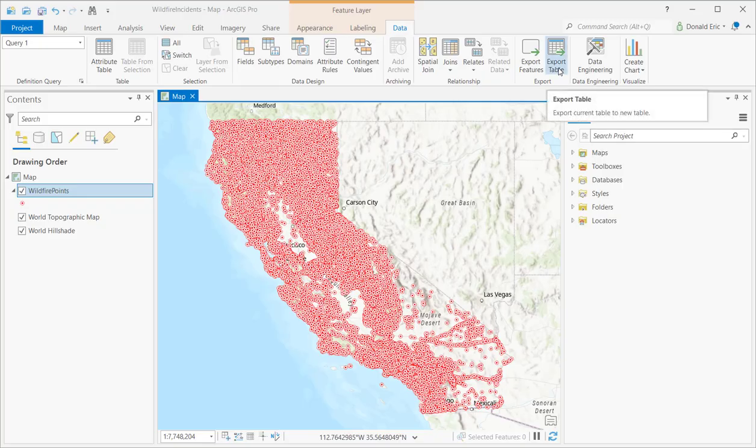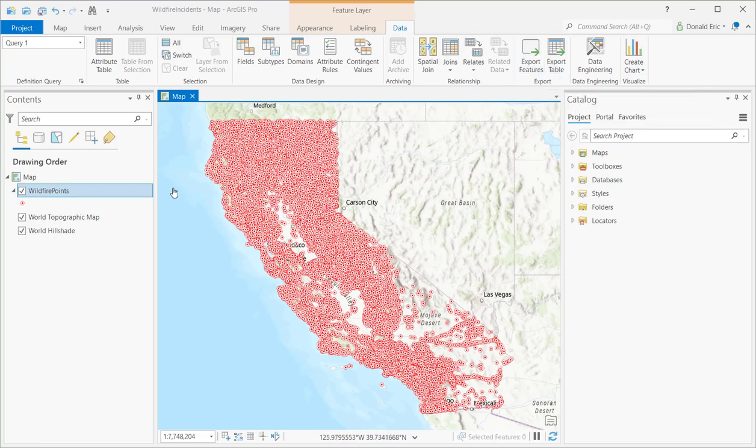In this demonstration, you're going to learn the basics of working with temporal data in ArcGIS Pro. So to start with, I've added a single layer to my ArcGIS Pro project. This is a point layer called wildfire points. Each of these points represents a single wildfire that has occurred at some point in the past.